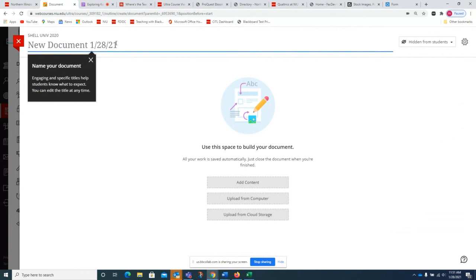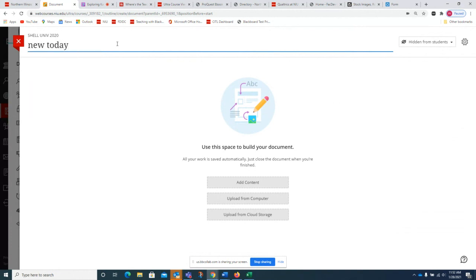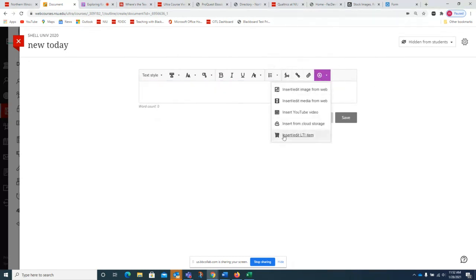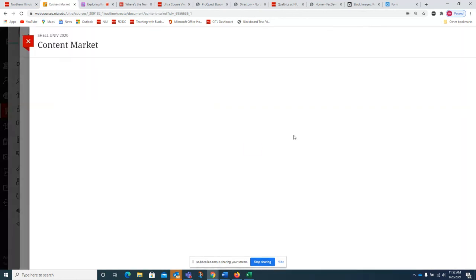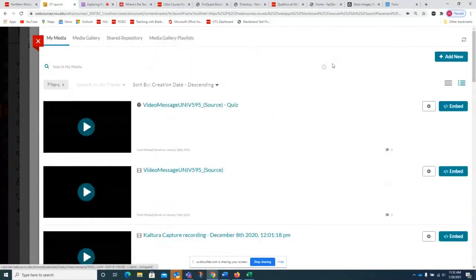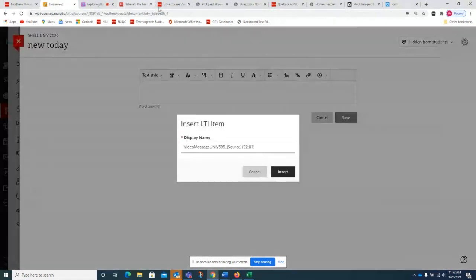There are several ways to embed but they're all similar. You can embed videos in modules, folders, assignments, tests, or documents. To embed in a module, click to open the module, click the plus icon, then click Content Market. For a folder, open it and select Content Market — it takes you to the same spot. Scroll down to find Kaltura Video, click it, and you'll be taken to your list of media. Click the blue Embed button to embed. For a document, click Add Content to open the text editor, click the plus icon, and select Insert/Edit LTI Item.